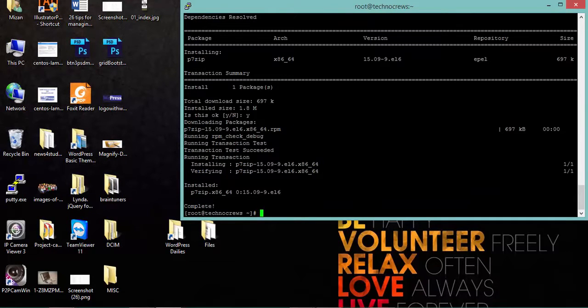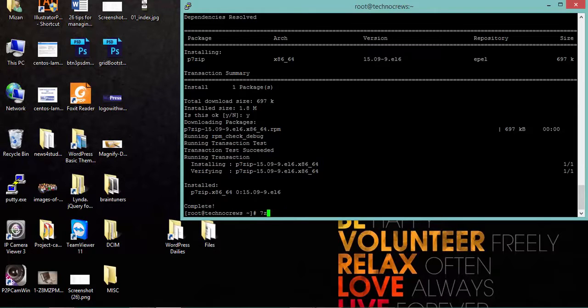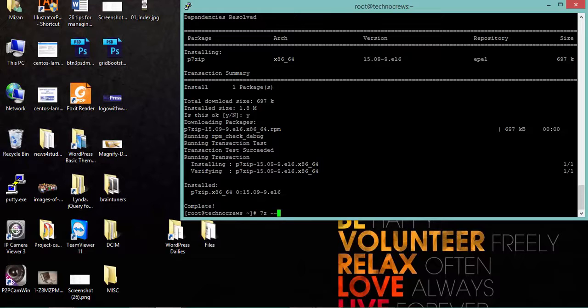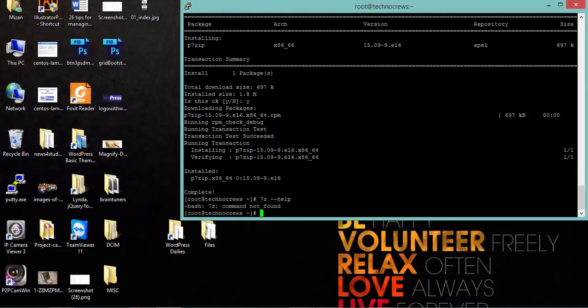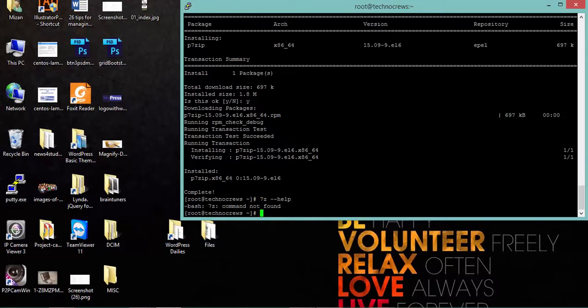Now if... 7-zip help. Still 7-zip is not available.